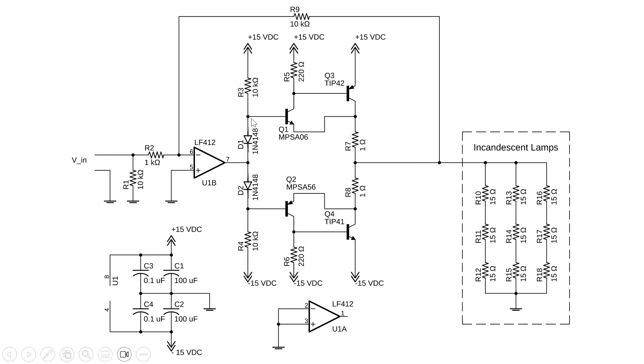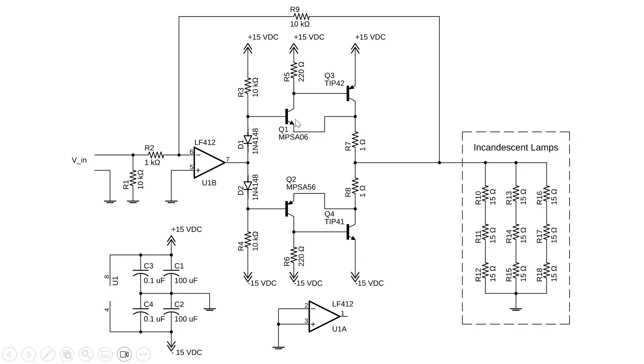And now you can consider what happens here. This biasing network should turn Q1 on, which of course controls Q3, such that there's 0.7 volts here. And you can imagine a situation where the transistor Q1 heats up. Well, that would mean it would conduct more. However, if it conducts more, there's going to be more voltage drop across R7, which would tend to turn the transistor off.